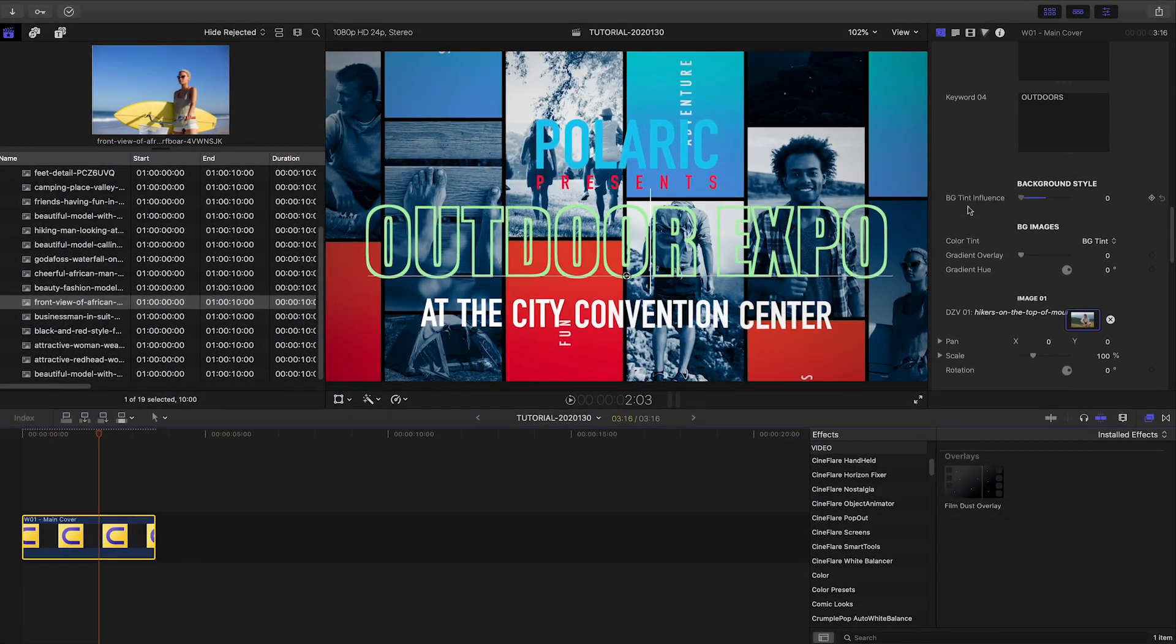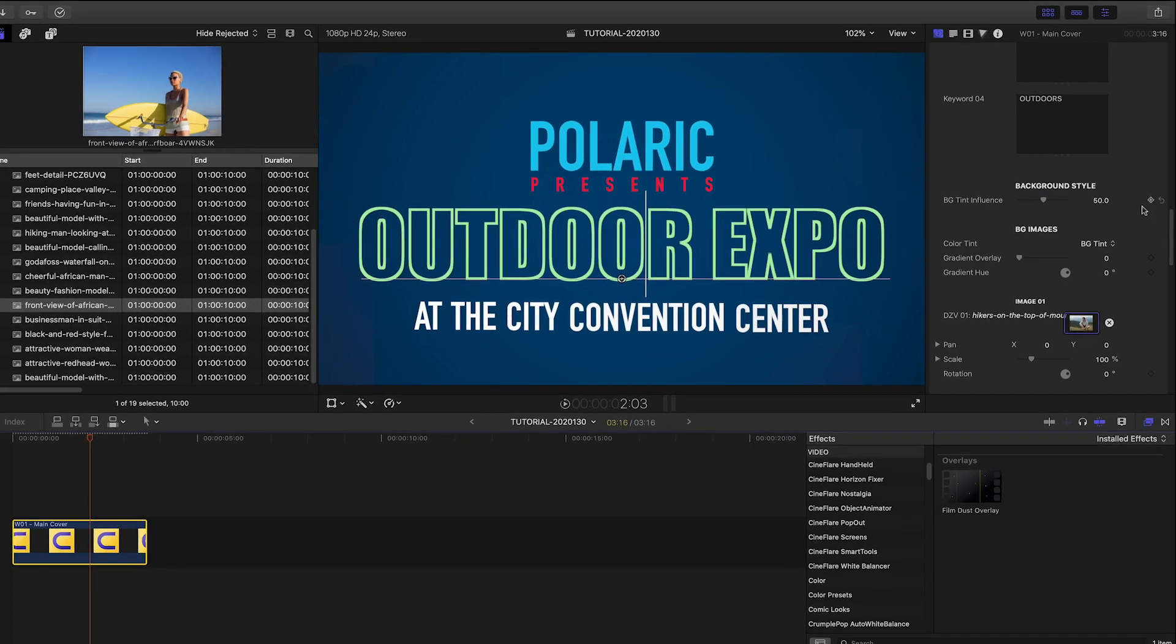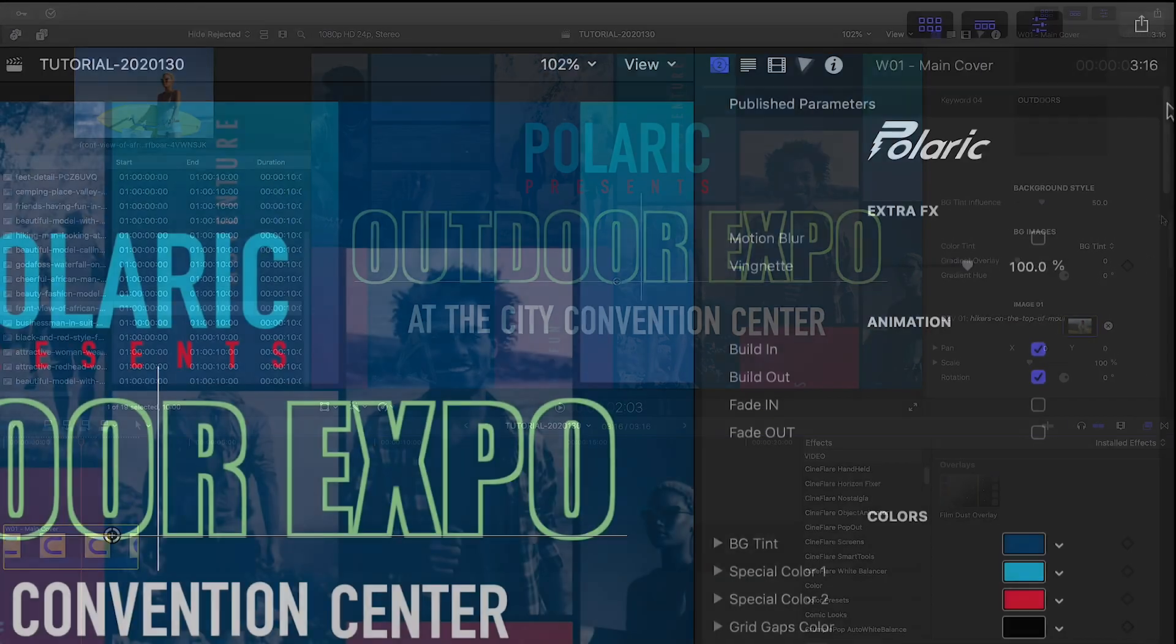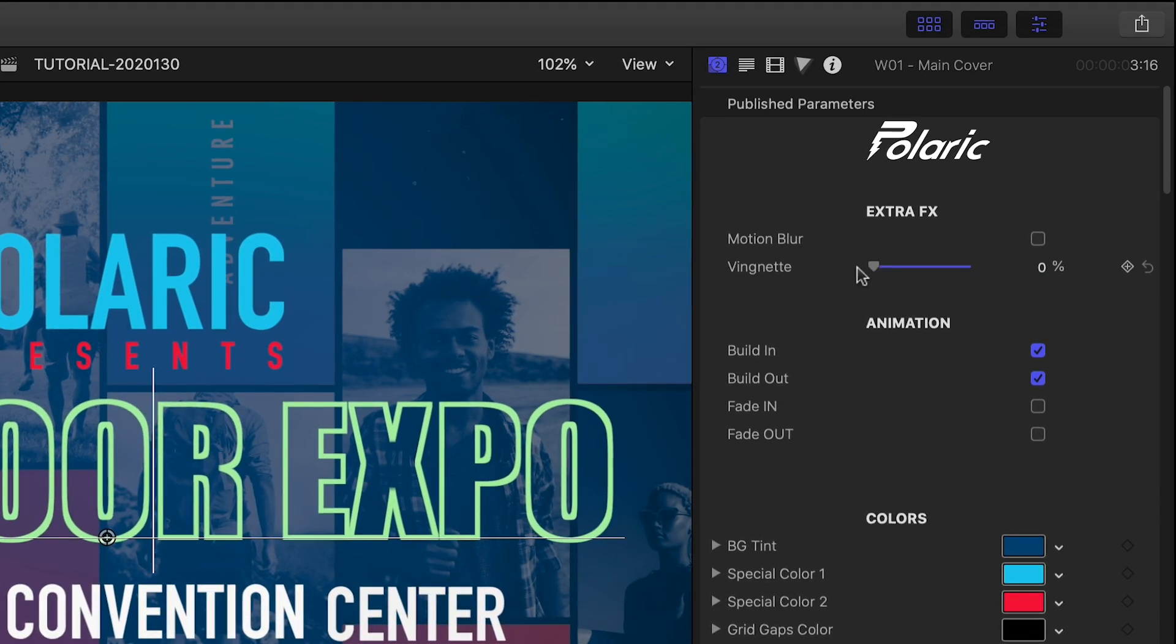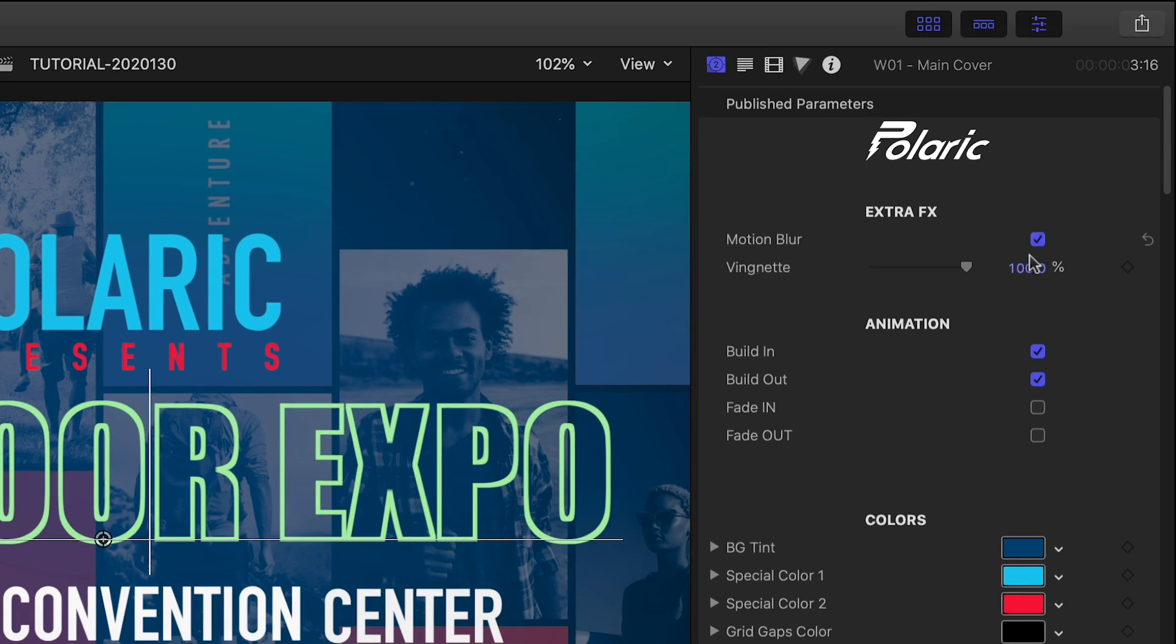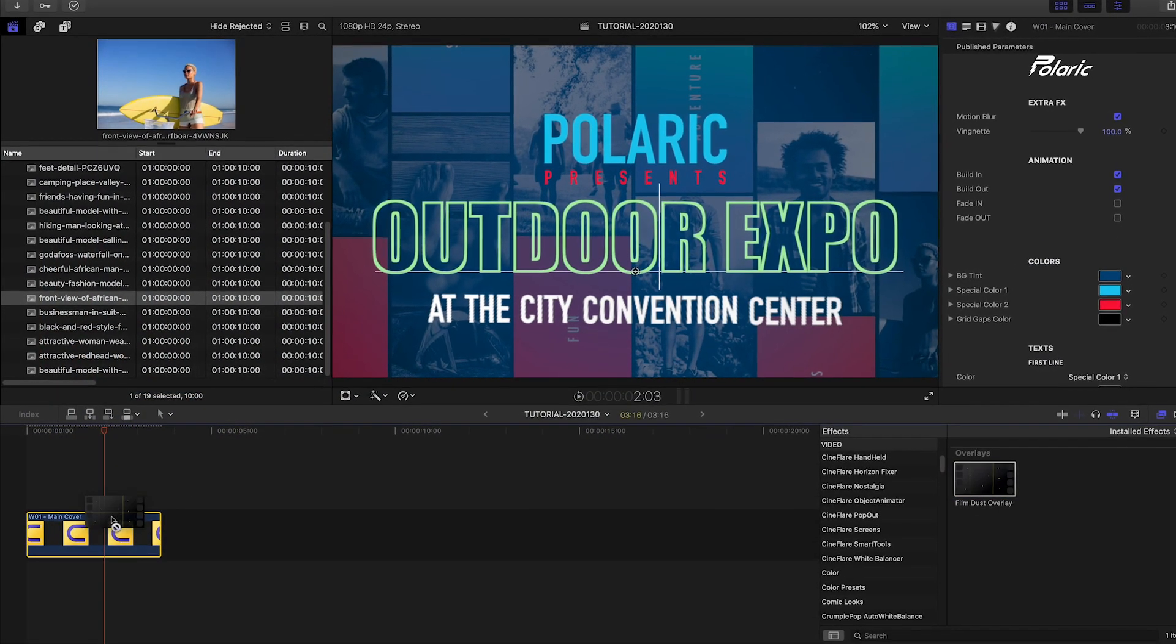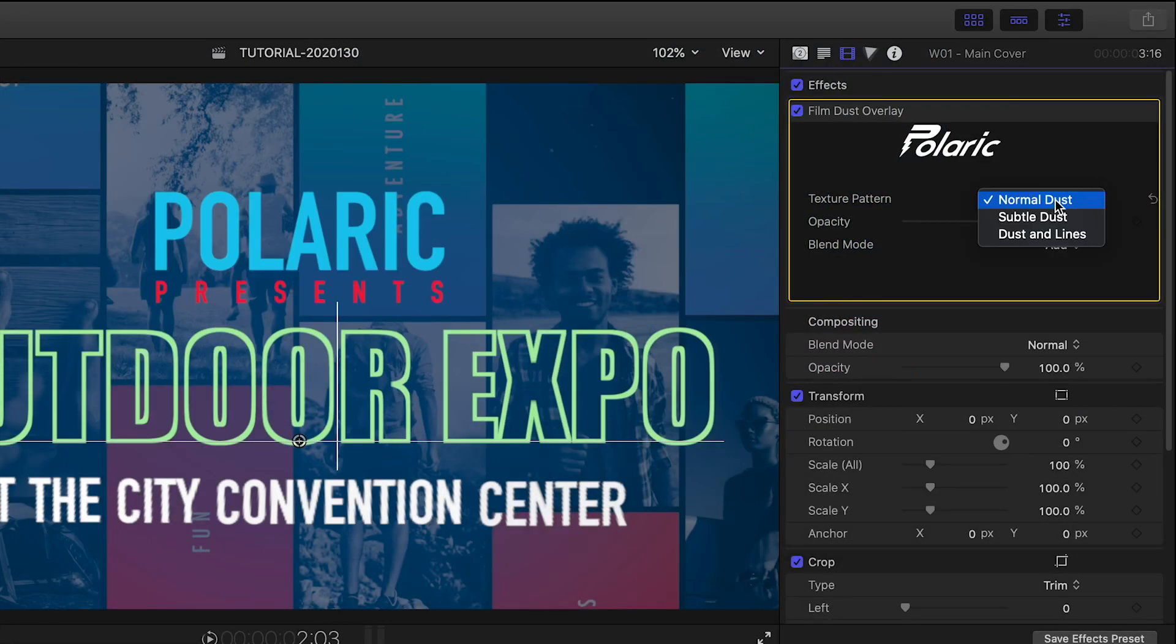The Background Style Tint Influence slider adjusts the opacity of the background tint level. At the top of the parameters, we can adjust extra effects, like a vignette and toggling on Motion Blur. I'll drop the FilmDust overlay from the effects browser onto this generator for an extra effect.